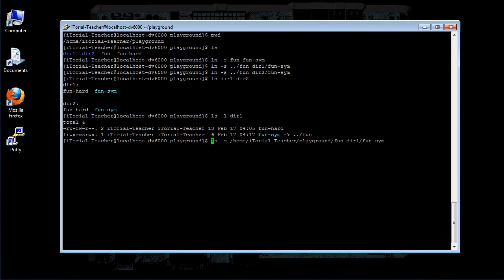Using relative pathnames is more desirable because it allows a directory containing symbolic links to be renamed and/or moved without breaking the links.